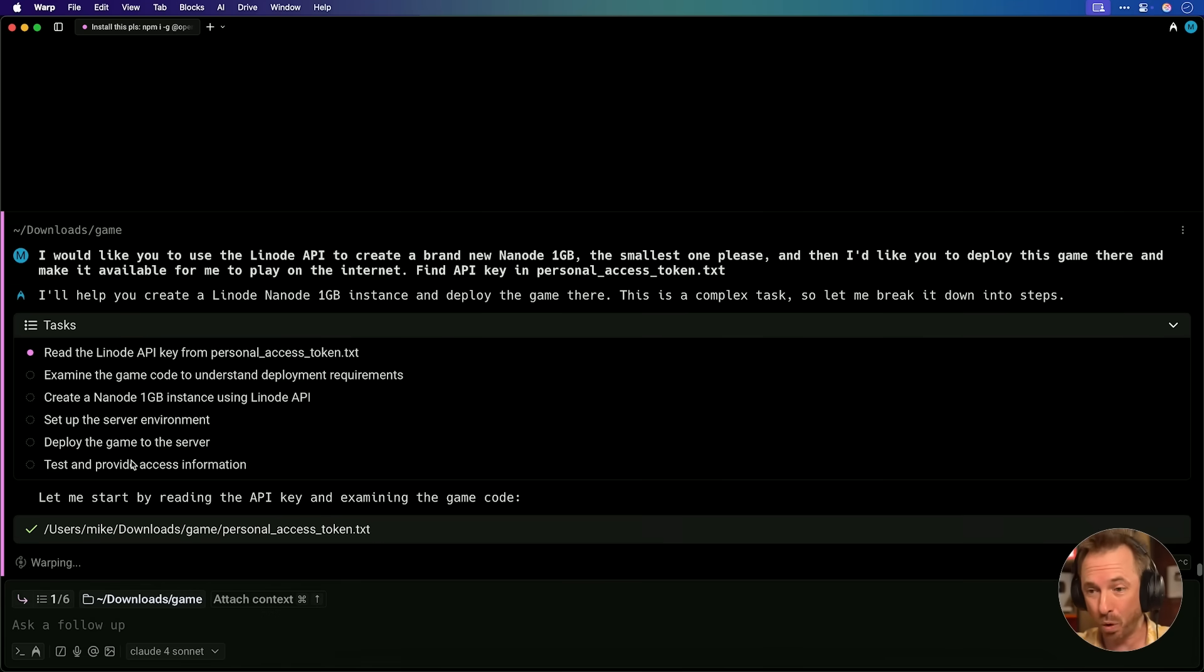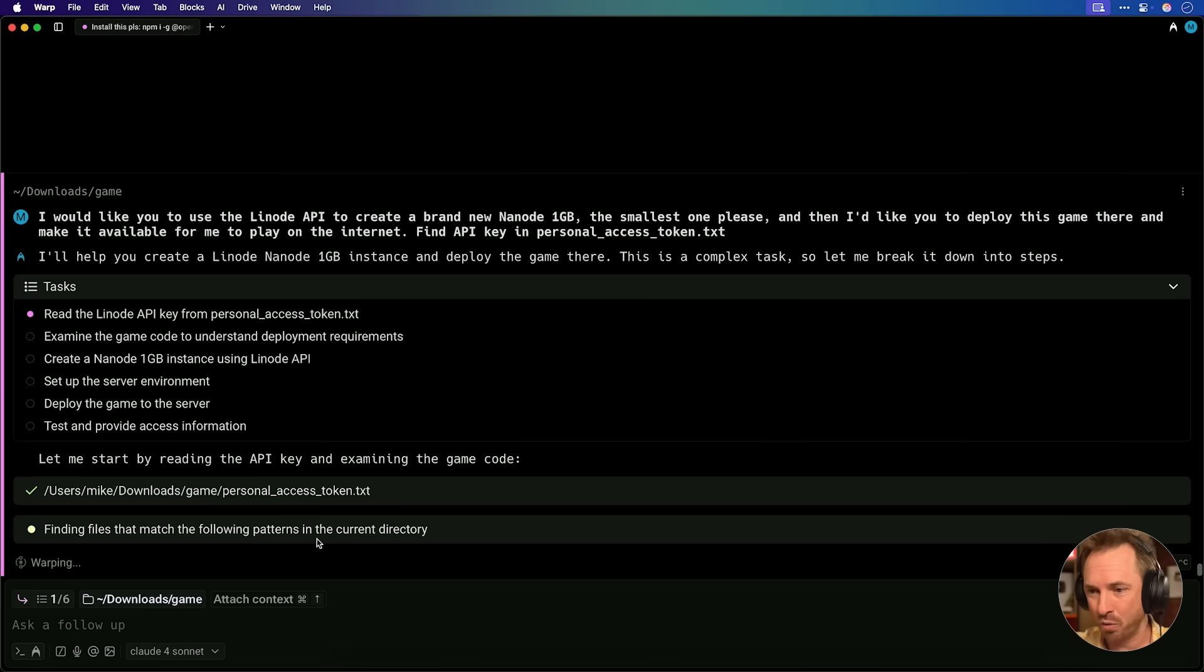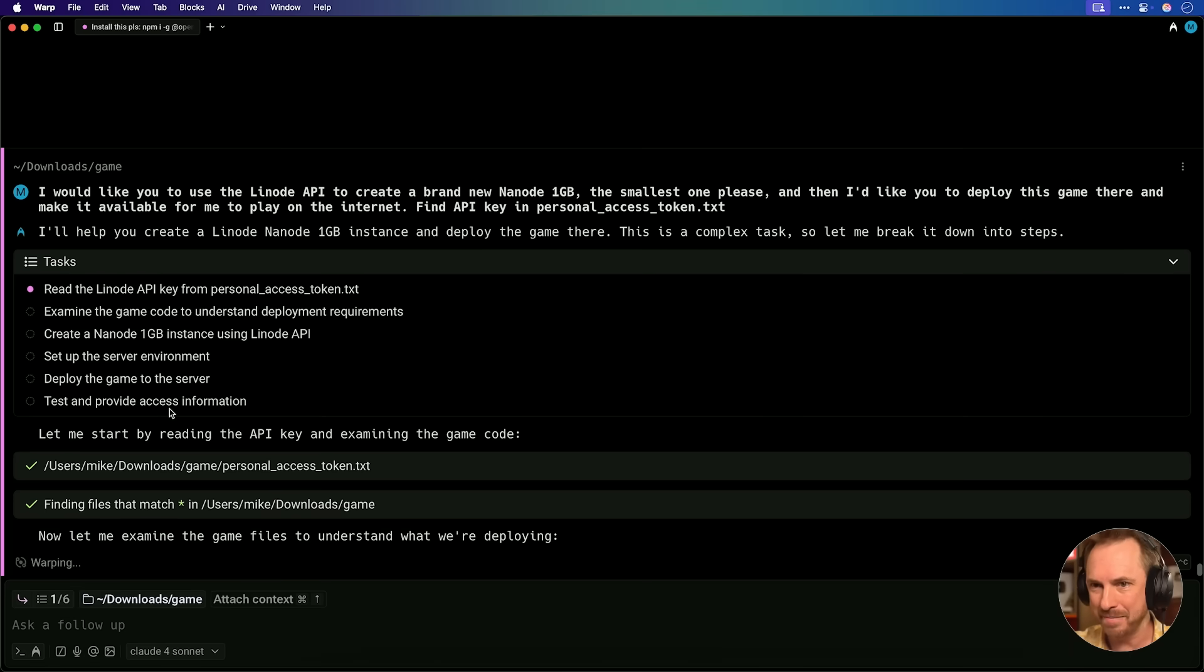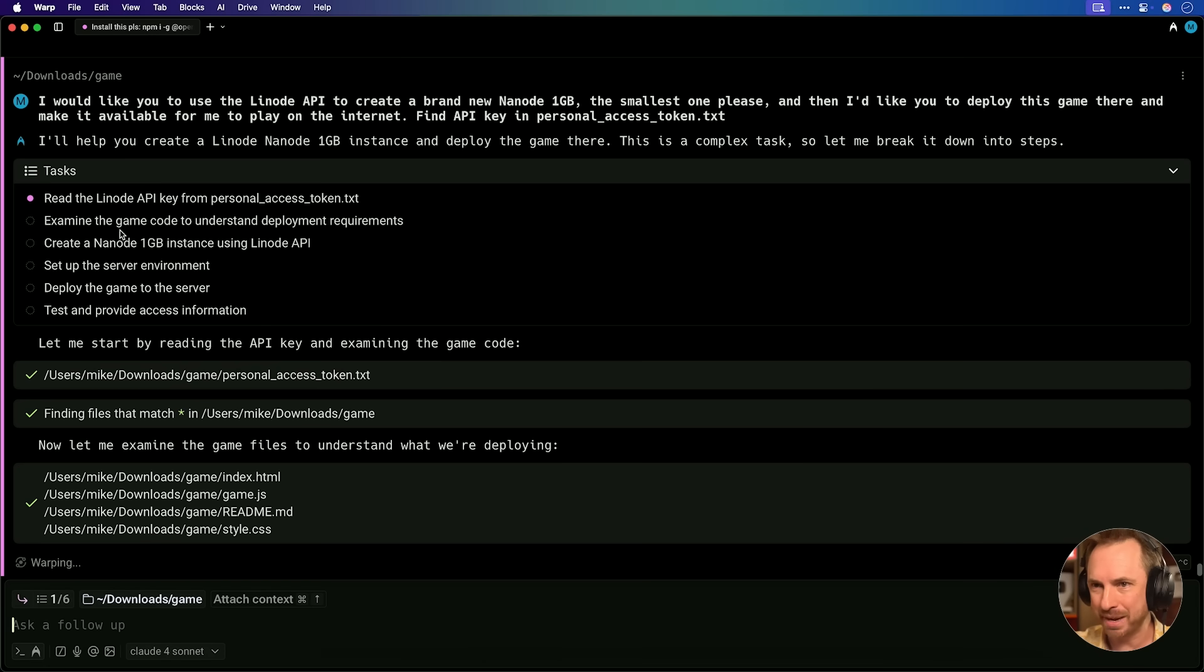Now again, you can see Warp works agentically. It can read my access token. It'll find files that match inside game, and it's going through step by step.